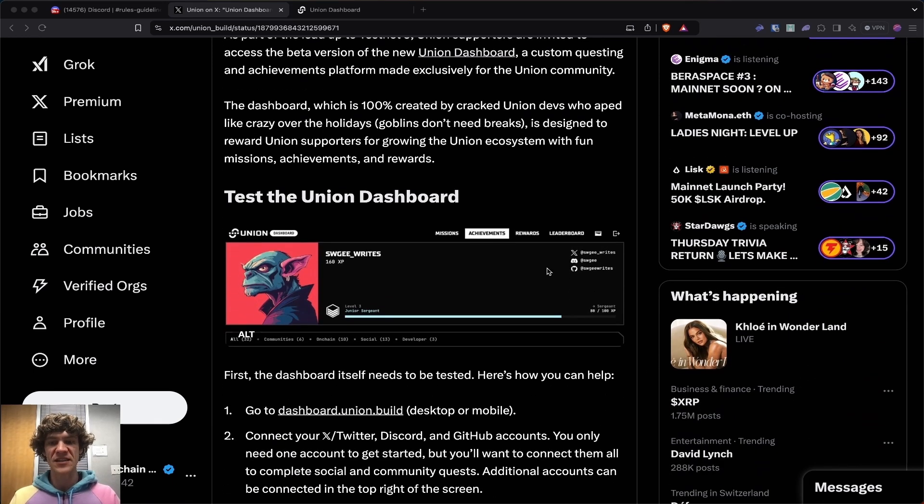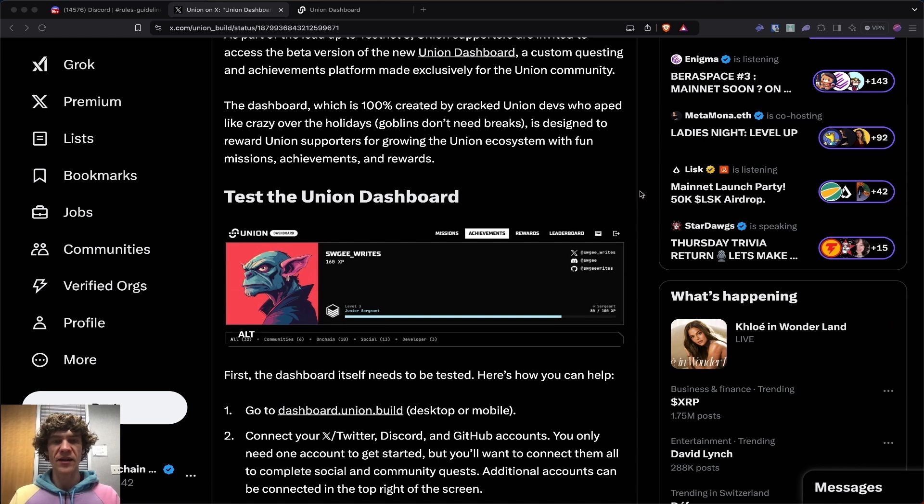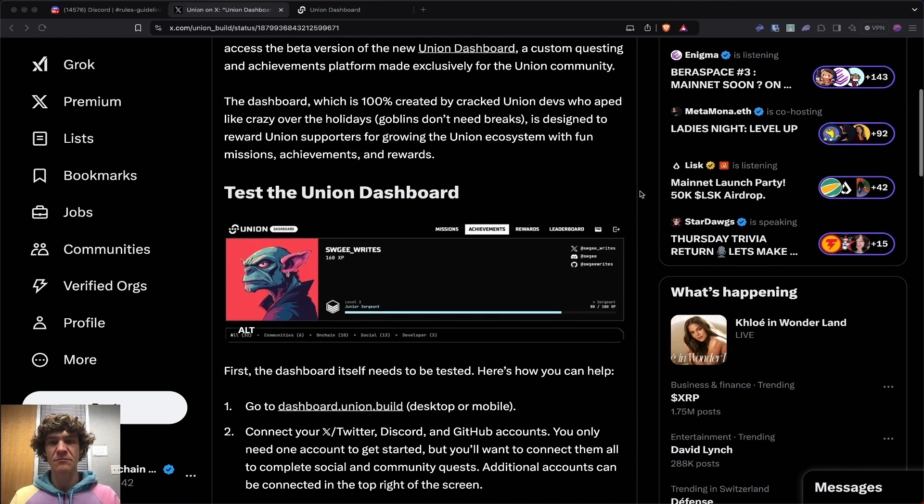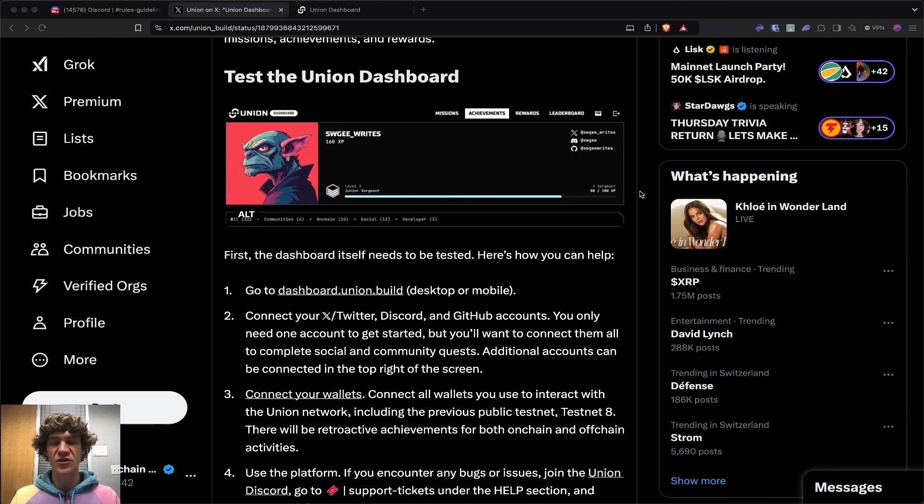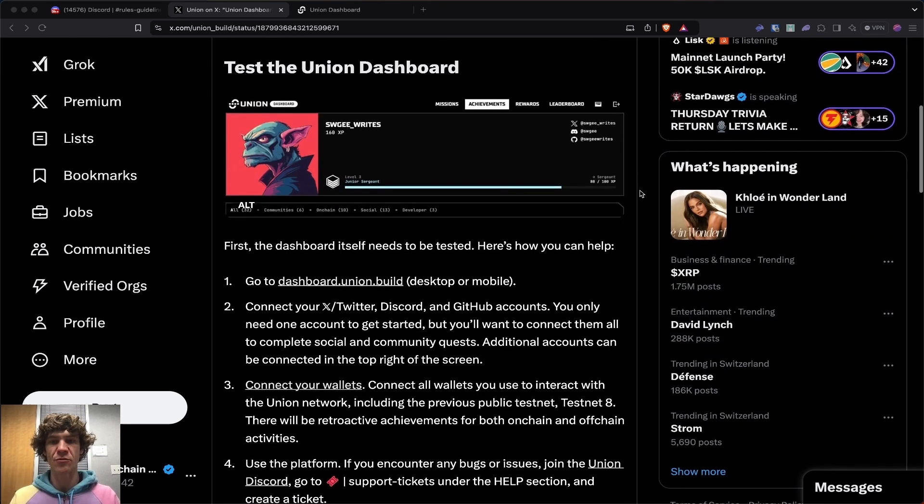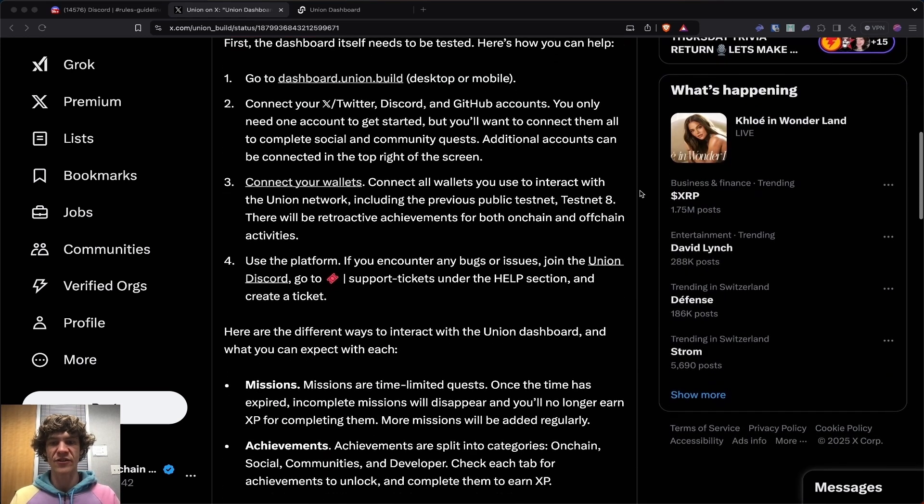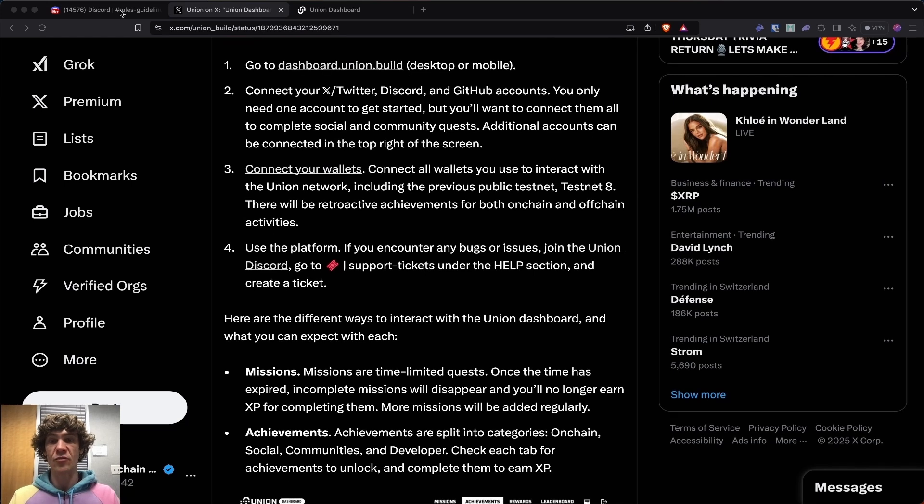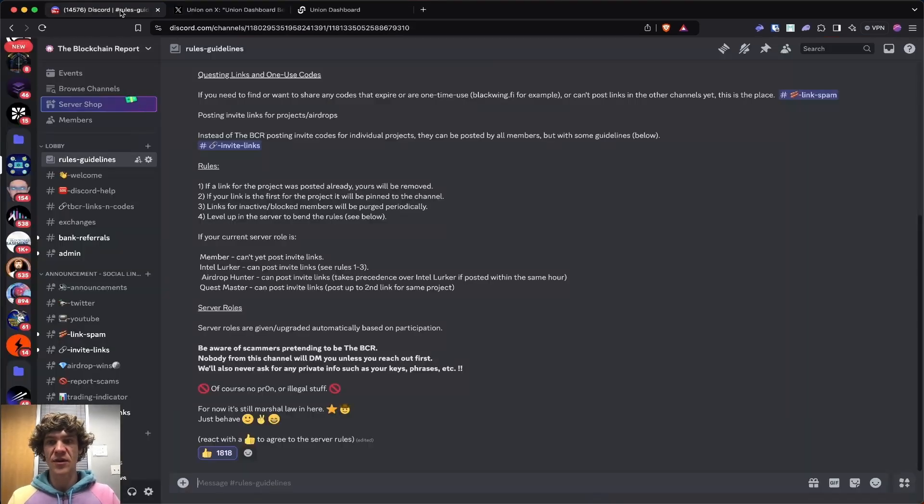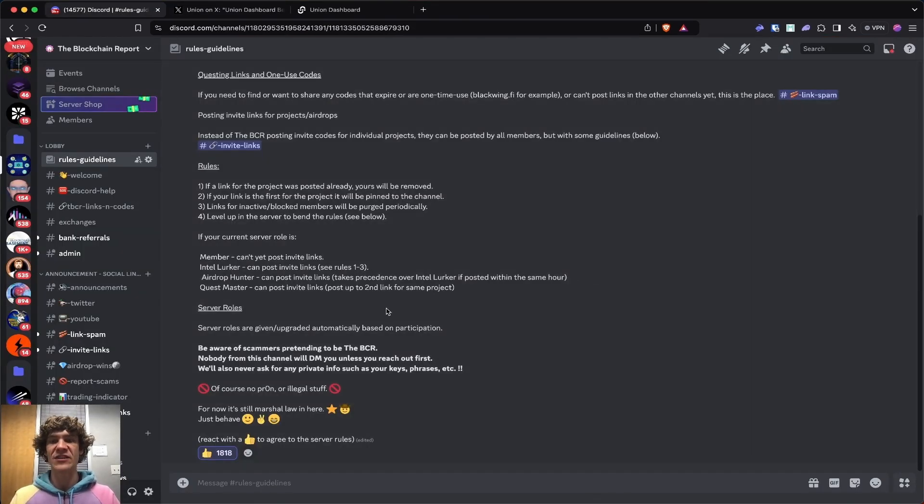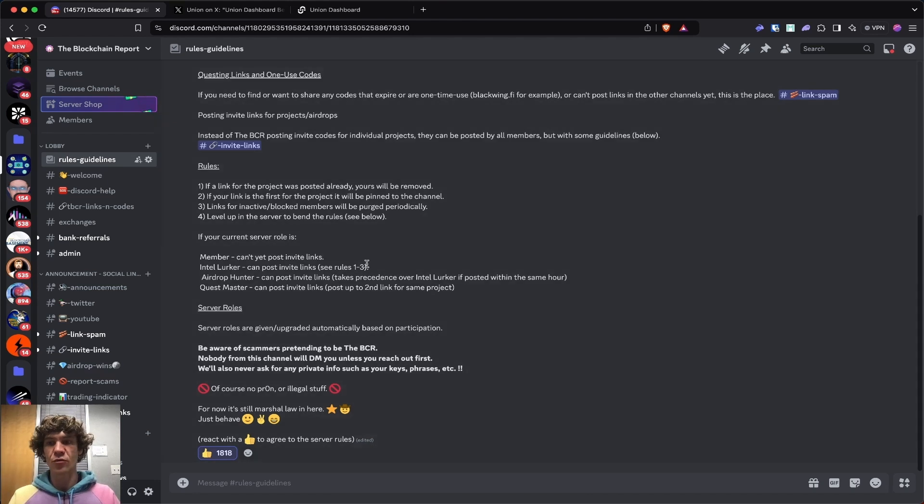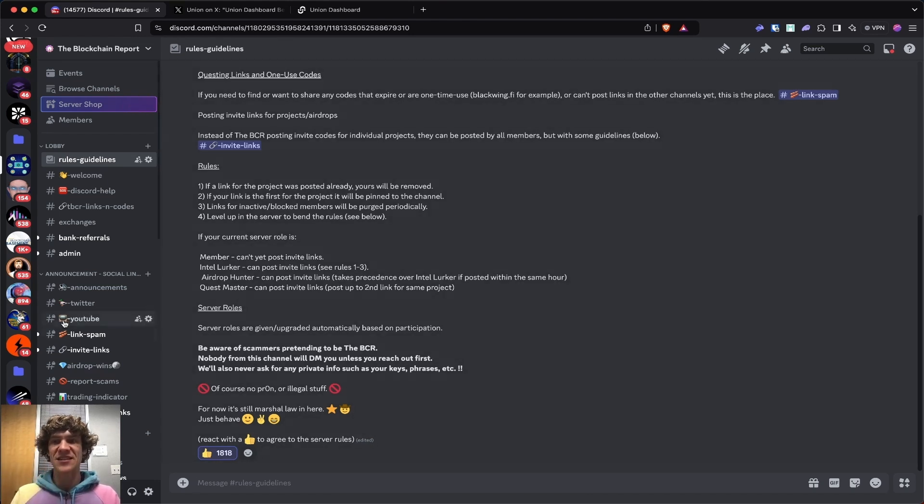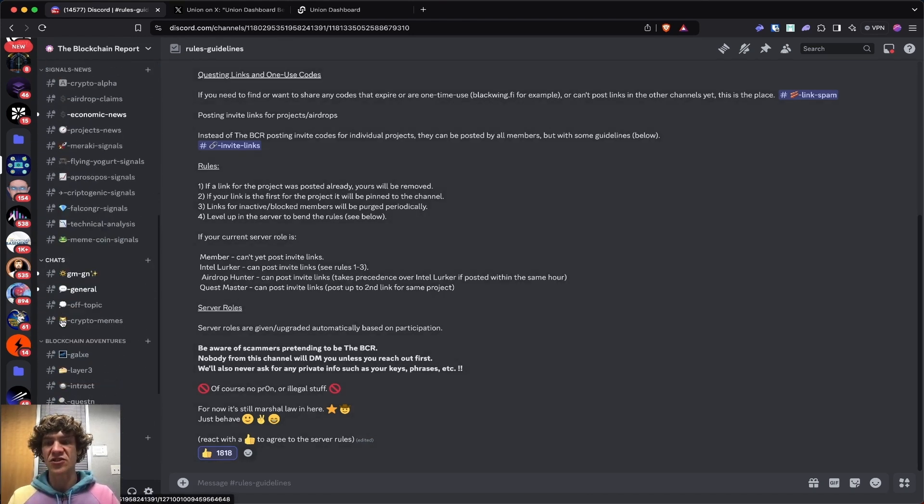Many projects incorporate certain XP or a point system, achievements, or something to track your progress along their testnet and reward you at the end. If you need any help navigating this, we have a Discord. Link is down below. Go to the rules and guidelines, go down, click the thumbs up, and you'll have access to all these amazing channels.